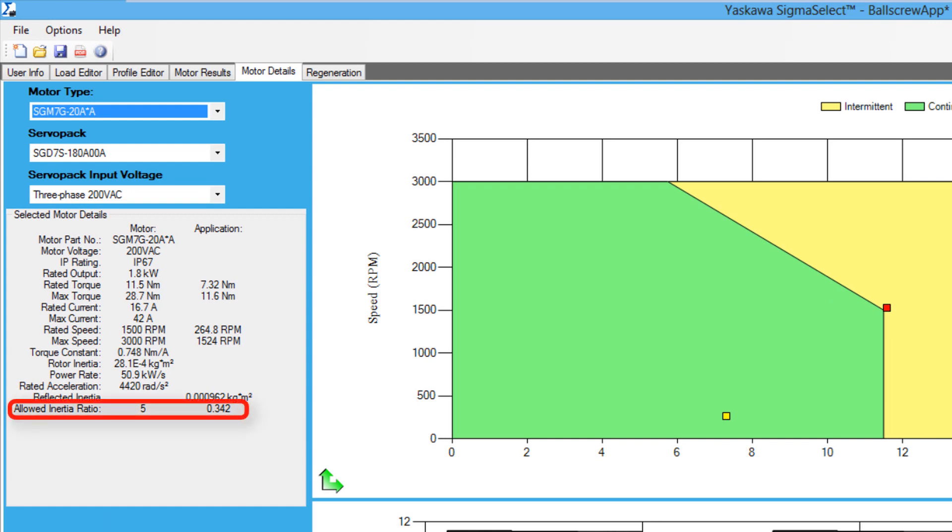Looking at the motor detail area, the inertia ratio falls underneath the allowed inertia ratio of the servo motor. If you remember from the previous sizing videos, the lower the inertia ratio, the better the motor will be able to control the load. So this motor's inertia ratio satisfies the last key factor.